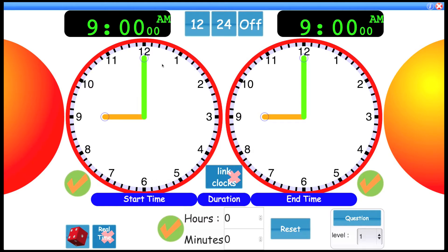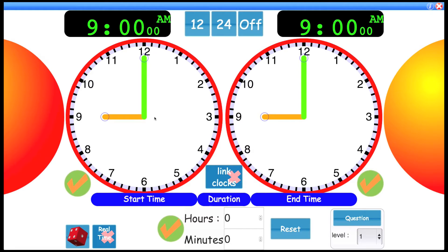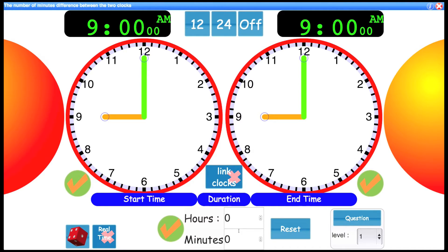The two clocks activity is really designed for time problems. So we have a start time represented here by this big clock, an end time, and then the duration shown underneath.